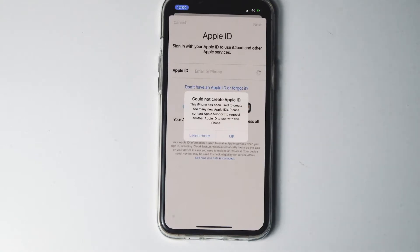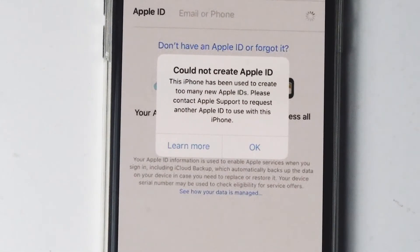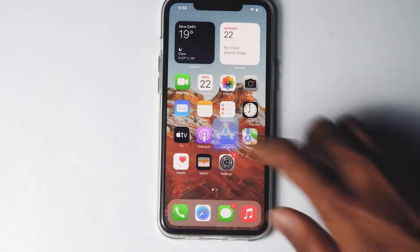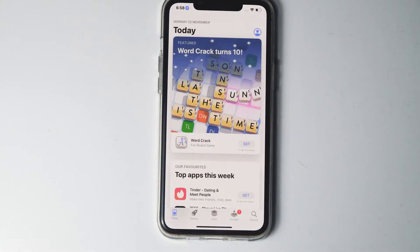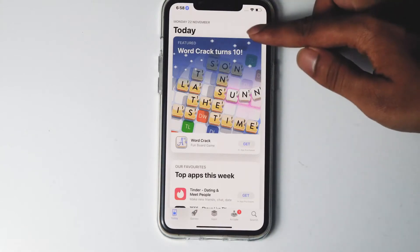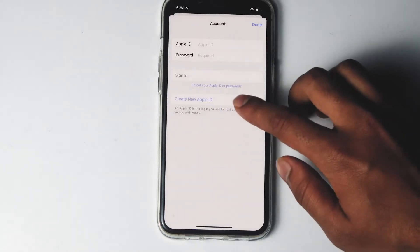Today's video I am going to talk about how to fix 'Could not create Apple ID - this phone has been used to create too many new Apple IDs.' So let's get started. The first thing is go to App Store, then tap on the profile icon up here, then tap on 'Create New Apple ID.'